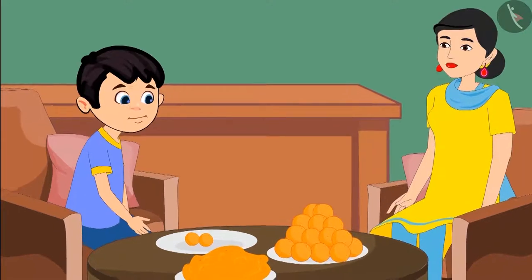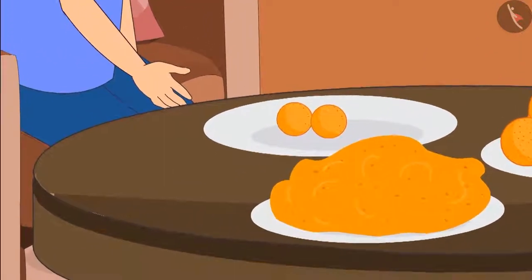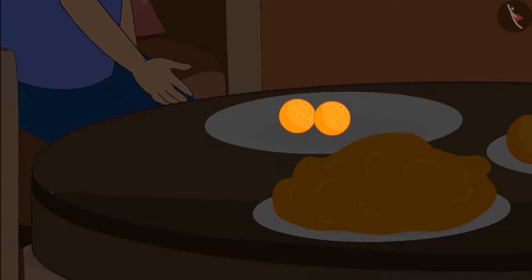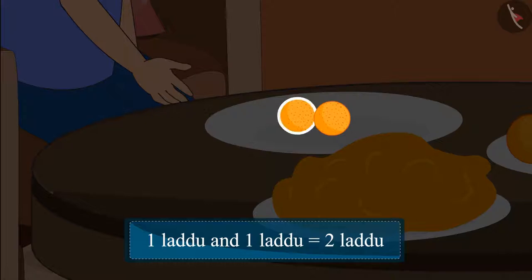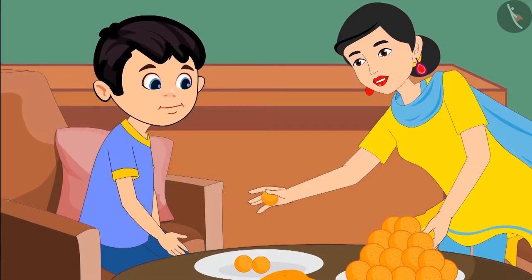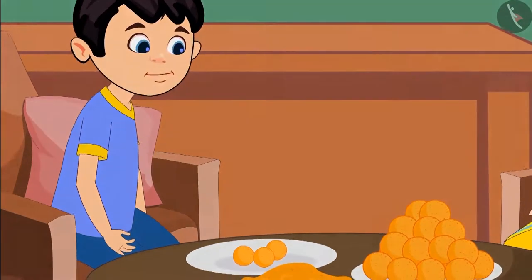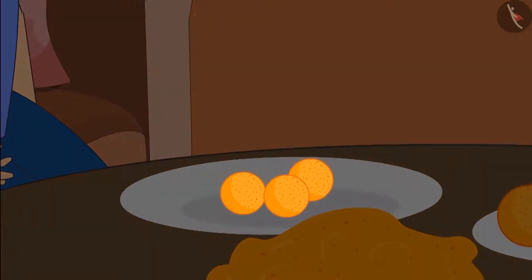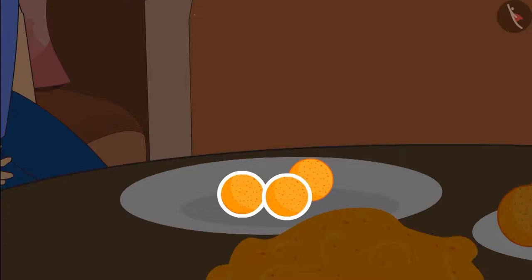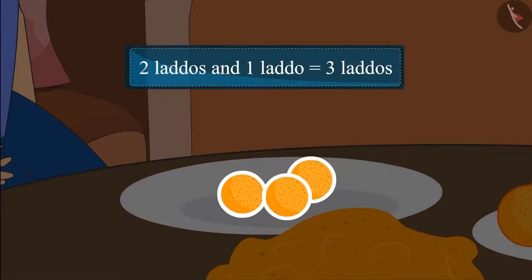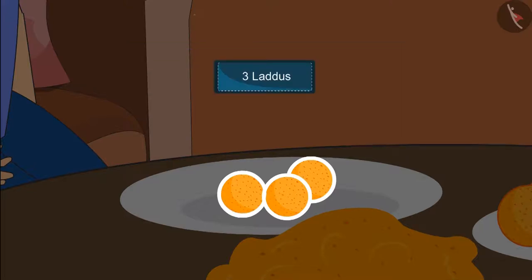Did you see what round laddus Chotu is making? Now let's see how many laddus Chotu has made. To begin with, Chotu made one laddus and then he made one more laddus, so it comes to two laddus. Here Chotu, take this laddus and keep it also in your plate. Chotu's plate had two laddus and then his mother gave him one more laddus. Adding one laddus to two laddus makes it three laddus. This means the plate now has three laddus.